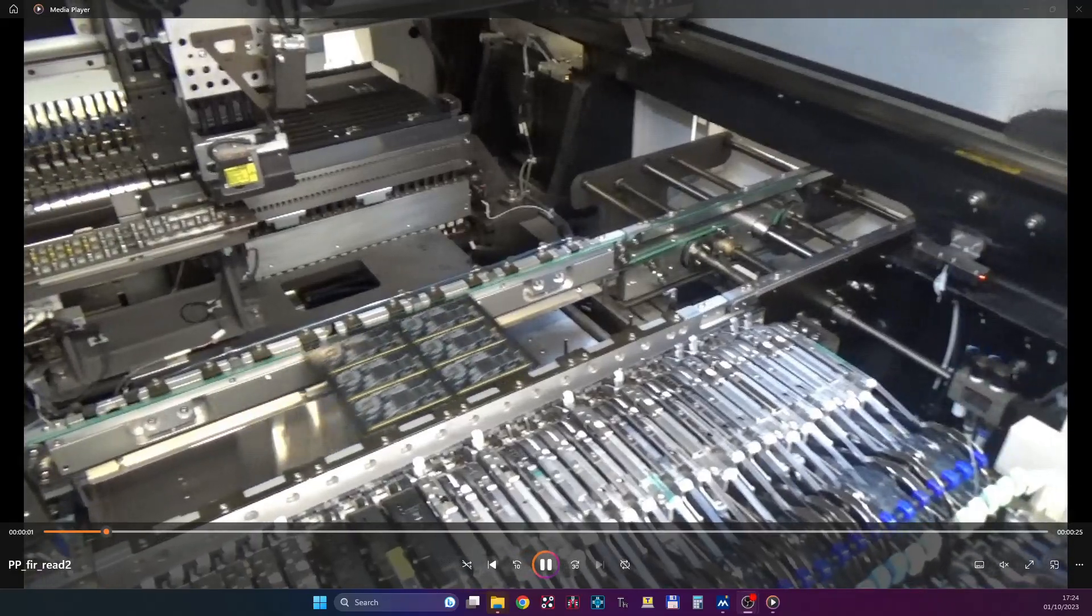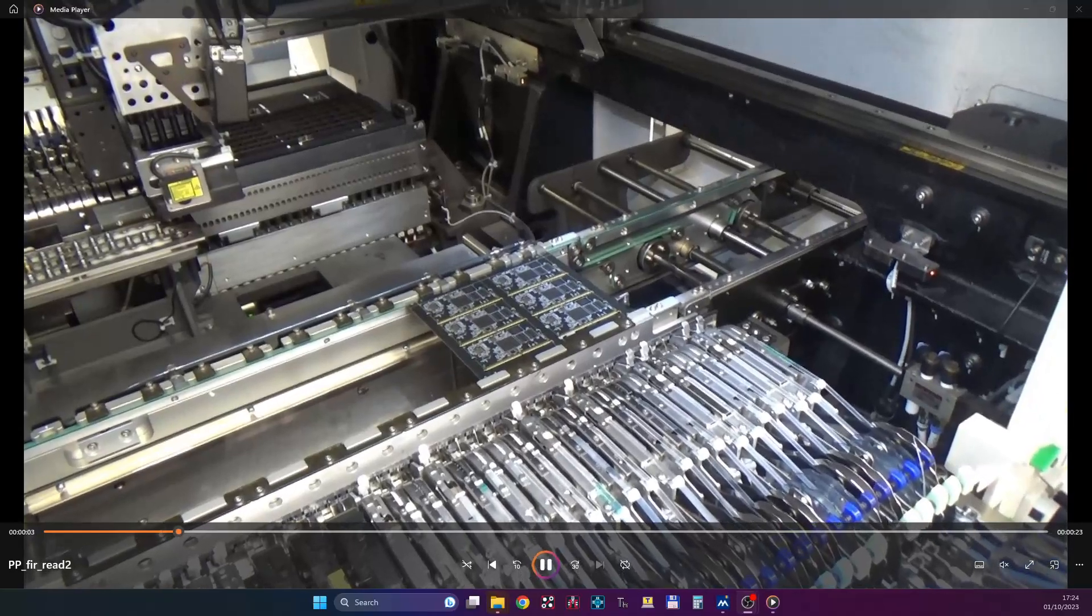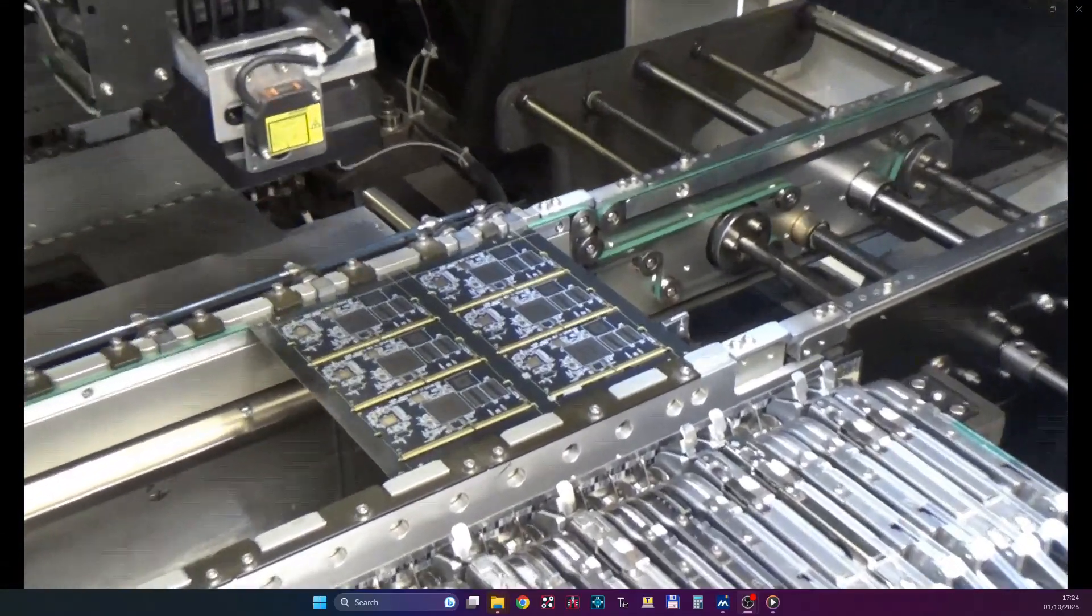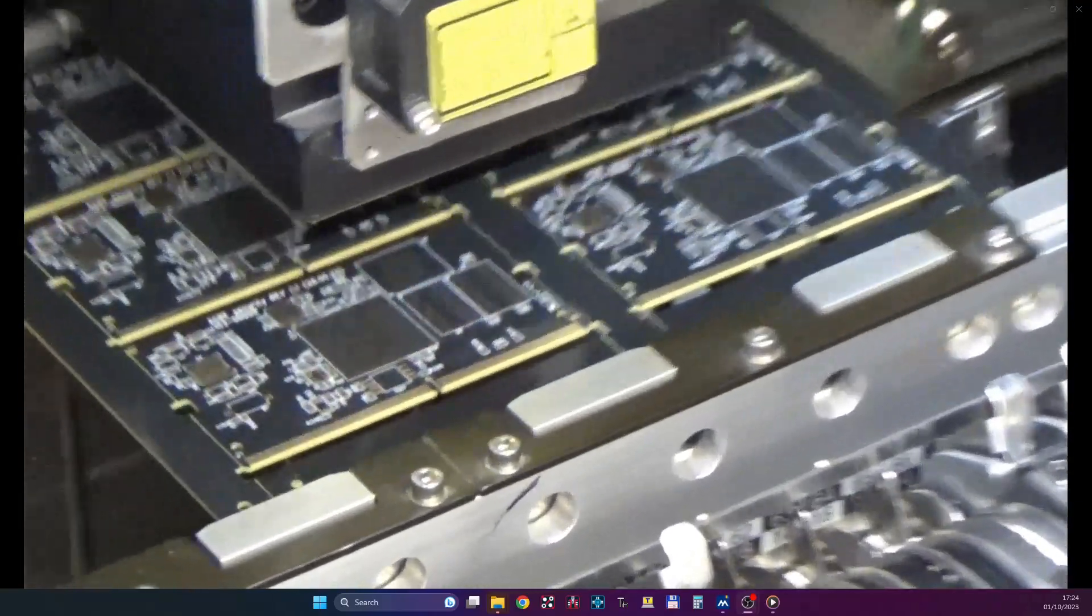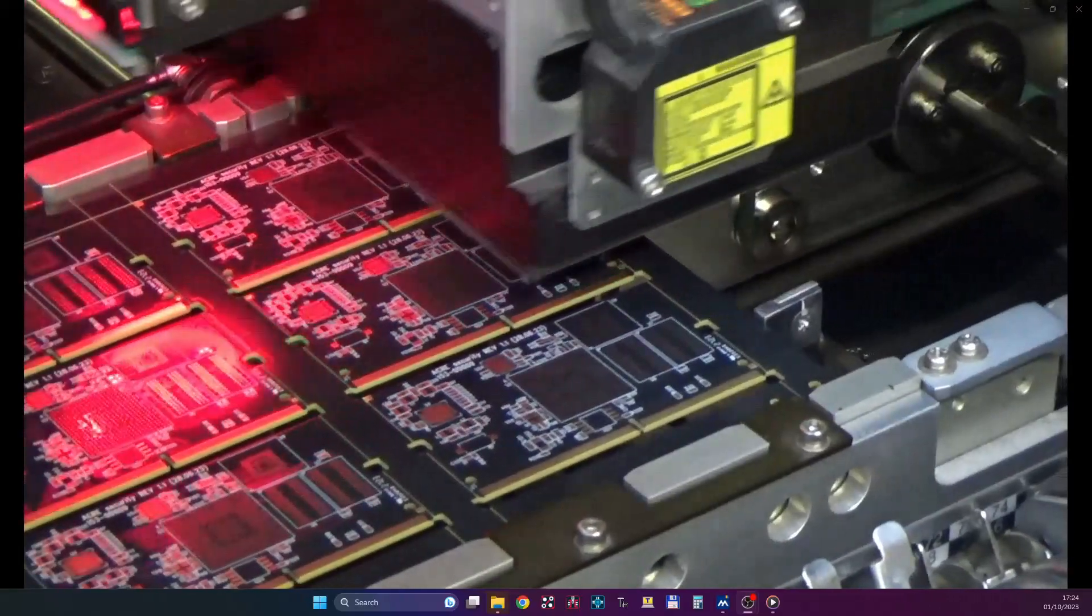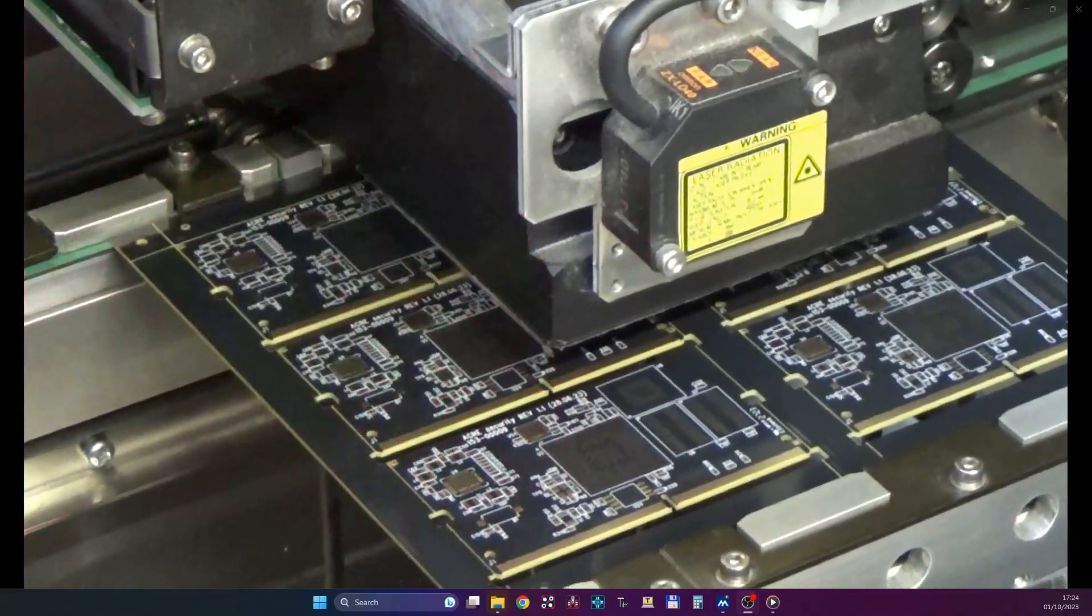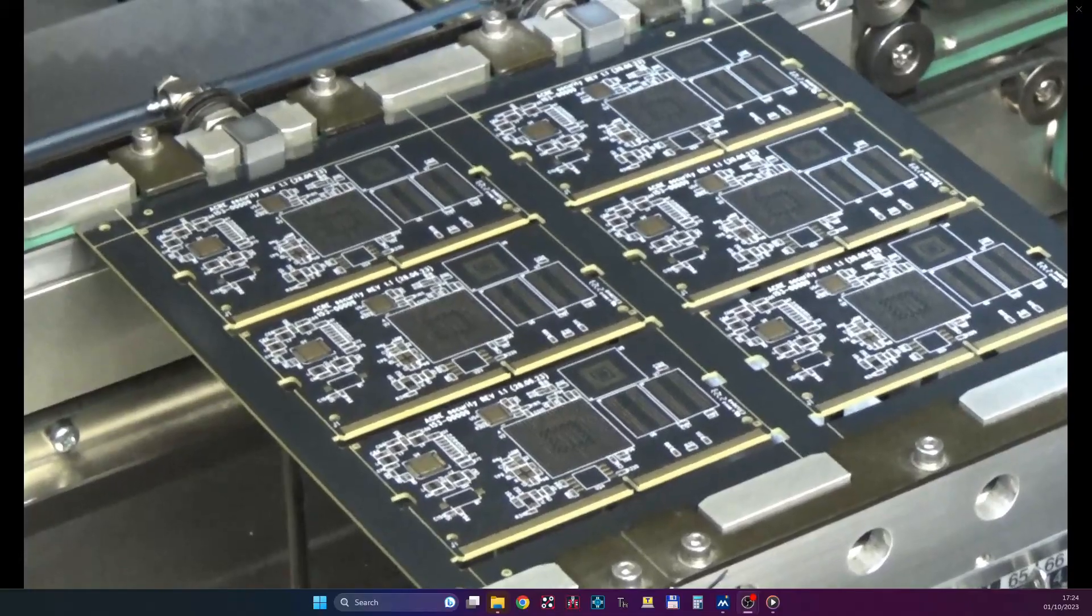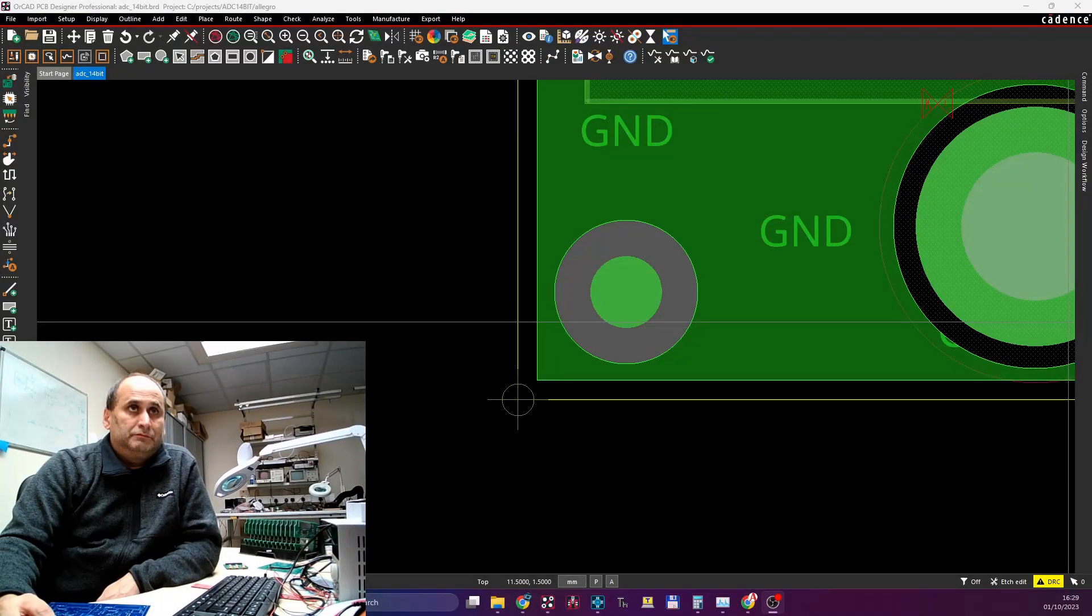So I'll just jump to the PCB design side of the video. So you see the first Fiducial getting recognized, bang, the second, and the third. So this is the machine, now the machine knows exactly where that board is.